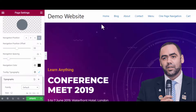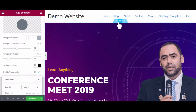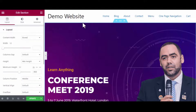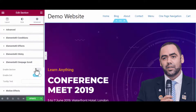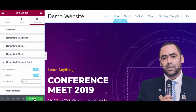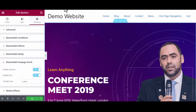Now hover over the first section of the landing page and press Edit Section, then go to the Advanced tab and expand ElementsKit One Page Scrolling. Here you have to enable Section and Dot, and insert text for your tooltip.